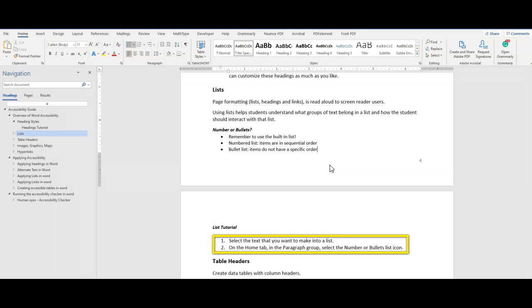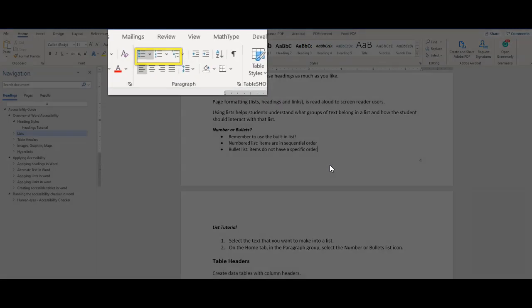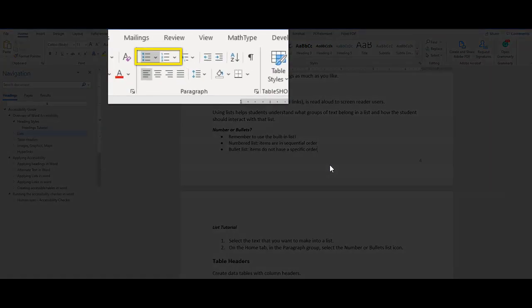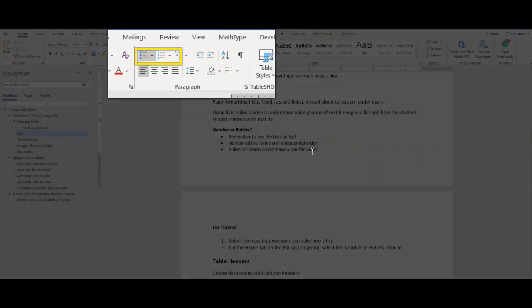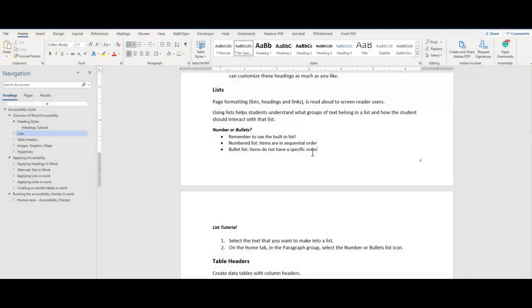Use numbered lists when order is important. You must first be at the grocery store before you can add items to your cart. So step 1 would be to go to the grocery store, and step 2 would be to add items into your cart. You could not add items into your cart if you're not at the store. Finally, use the rich content editor to apply those lists. Do not use keyboard characters like an X or a dash to imply a list.